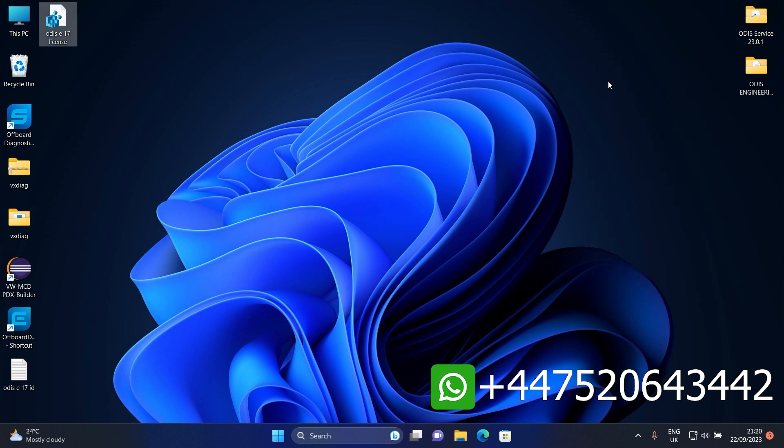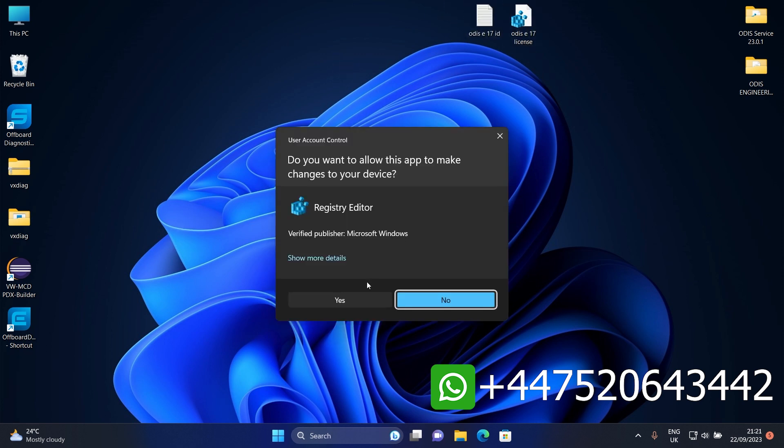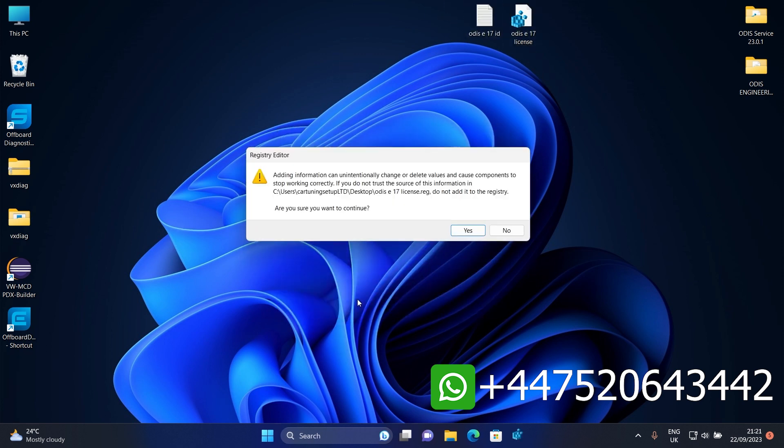Send me your ID and I will send you back the license file for your PC. You will find how to contact me in the description below. It will be a very quick response.